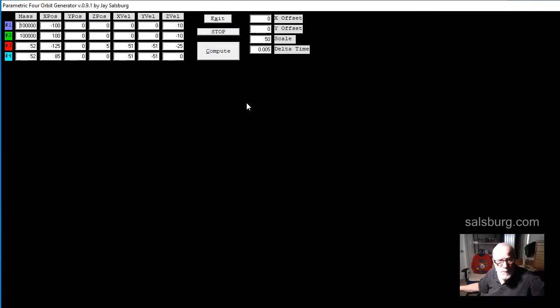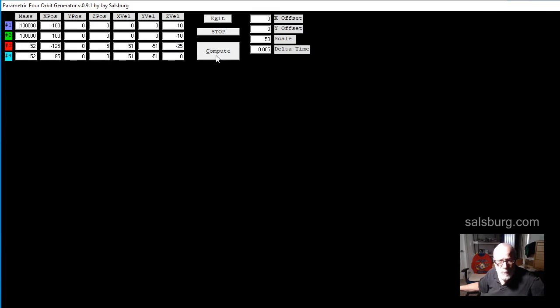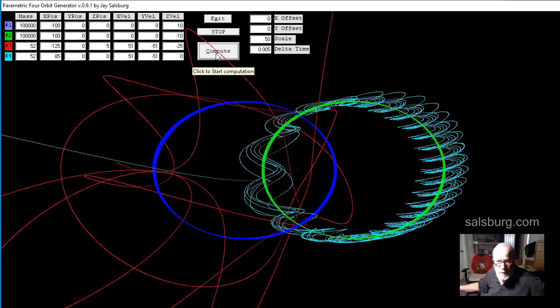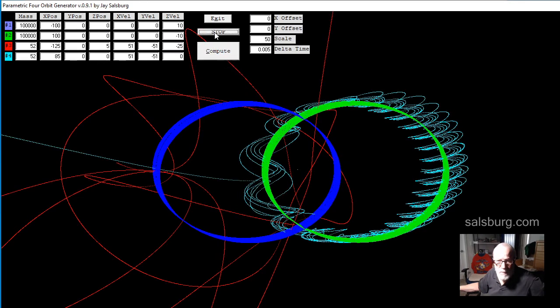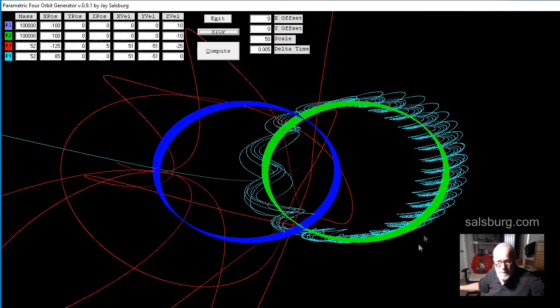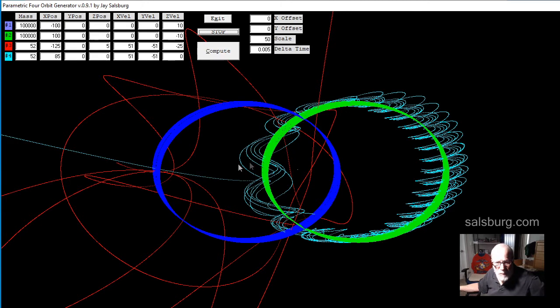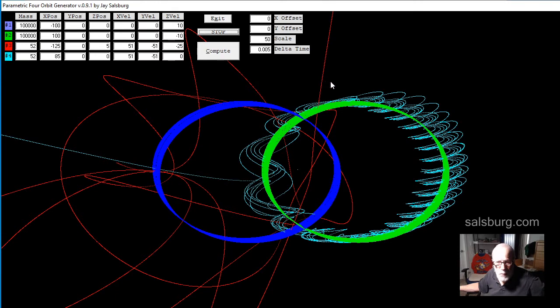So when it first comes up, if you have a decent machine, it will run very quickly, and the objects will soon leave the screen. The instability of the objects, you see that this one's gone off this way, and this one's gone that way.